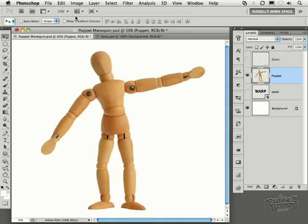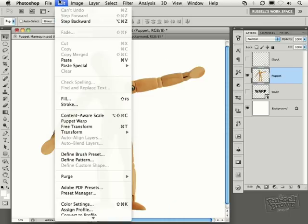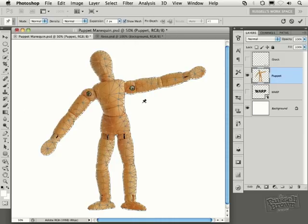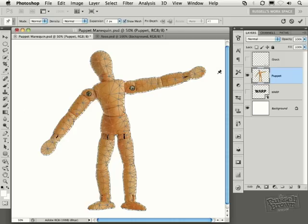My puppet layer is targeted. I now go to my Edit menu and down here to this new tool called Puppet Warp, right here. When you start your project, you'll see that a mesh will appear over your object. And, of course, in this case, it's moving around the silhouette and contours of my puppet that I extracted from its background.